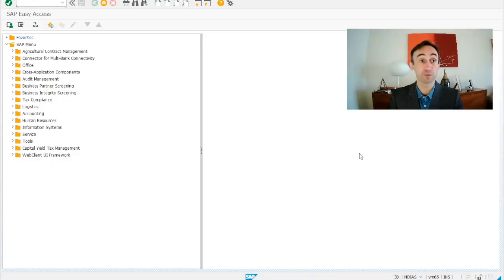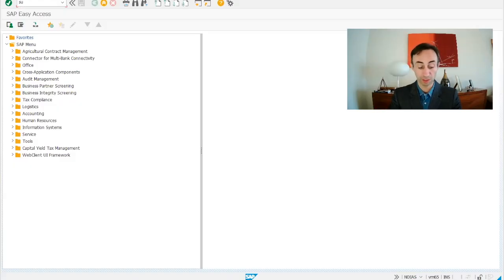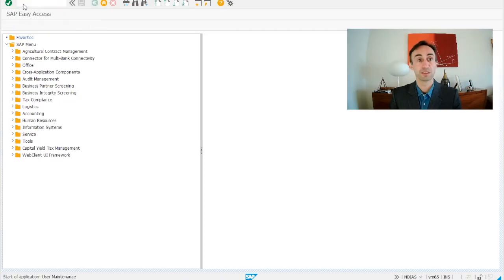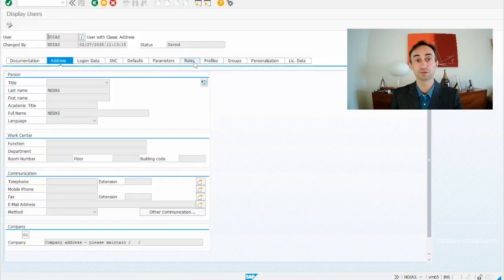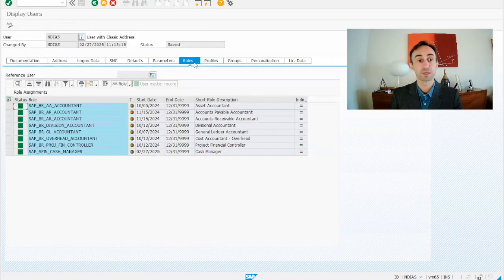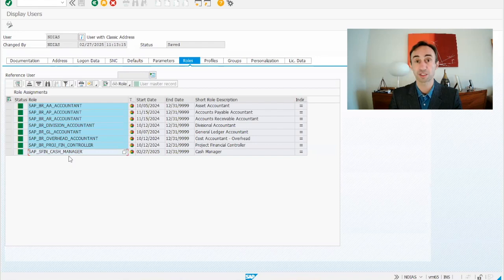Now we are in the SAP GUI menu. I wanted to show you something first before we start. You have to go to SU01, put your user ID and click view. Then here in the roles you need to have this role: SAP_SFIN_CASH_MANAGER. Otherwise you won't be able to run these transaction codes.